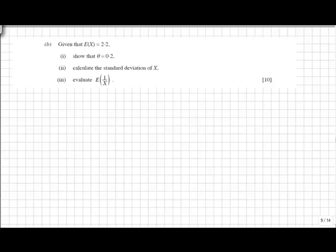The final part of this question, part 3, asks us to evaluate the expected value of 1 over x. Just remember to invert your x values, and it's the same process as finding the expected value of x.